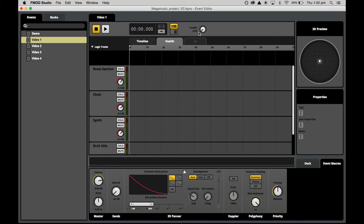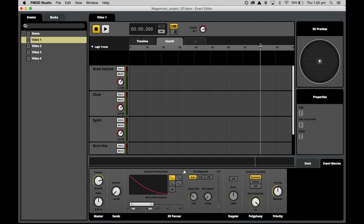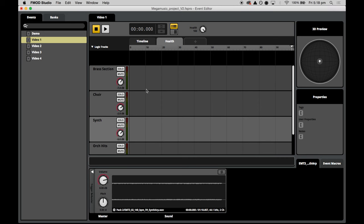A really handy tip when you create a new parameter is to set the initial value straight away. You do this by setting the value with the controller near your transport controls, then right-clicking on the dial and selecting 'set as initial value'. We will set our health initial value to 100%, right-click, and press 'set as initial value'. Whenever our music event is restarted — at the start of a level — the health parameter will reset to 100%. Now we can use this parameter to automate track volumes and effects properties.